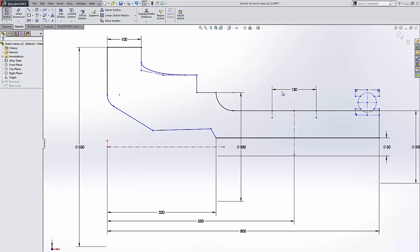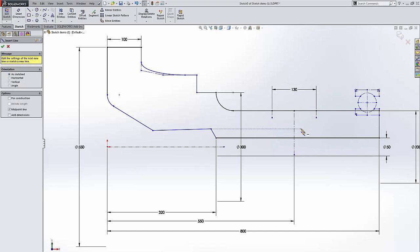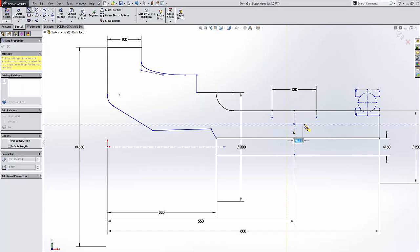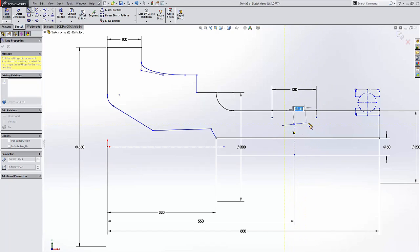Another cool feature that SolidWorks has added, I'm going to select the S key, is a midpoint line. So I'm going to start my sketch here from this construction line and go out and as you can see, it creates a symmetrical line about this construction line.